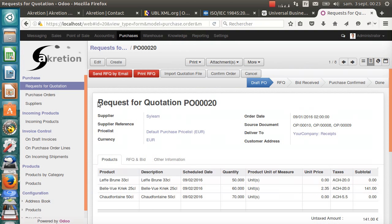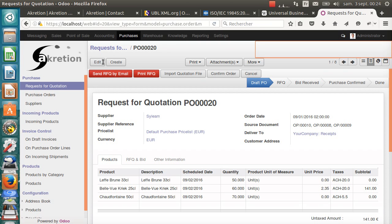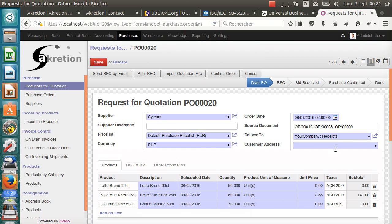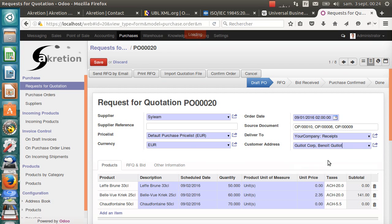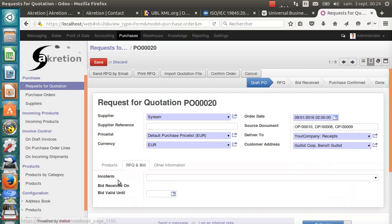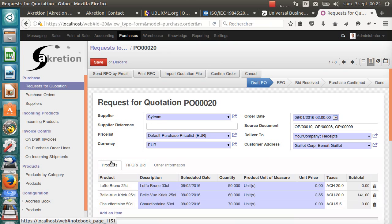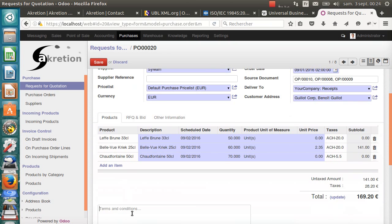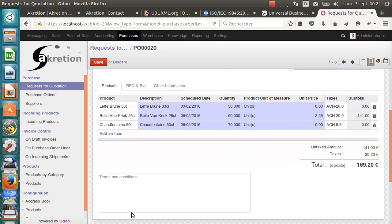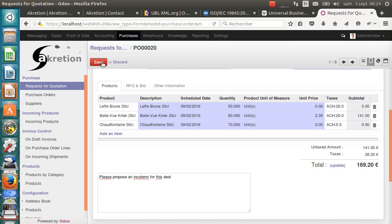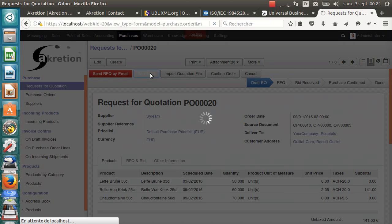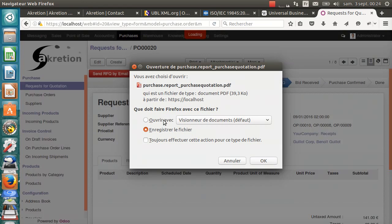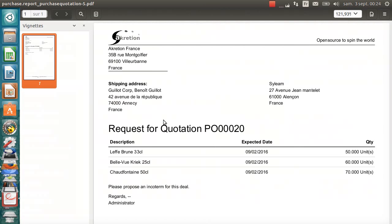It's an RFQ. This RFQ has three items in different quantities. As you can see, the prices are not up to date. We will add the address of the remote stock location. I will select Guillaume Corp, Benoit Guillaume, being the contact for delivery. The Incoterm is empty. Let's say we add a note in this RFQ: 'Please propose an Incoterm for this deal.' I save this RFQ and I click on Print RFQ.